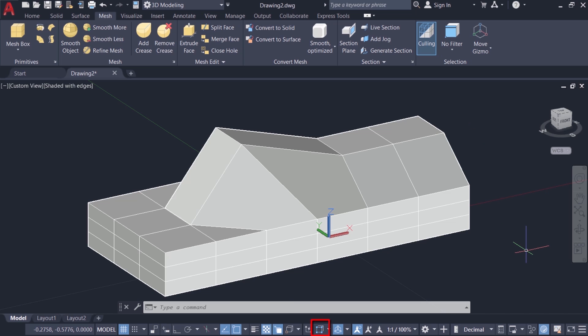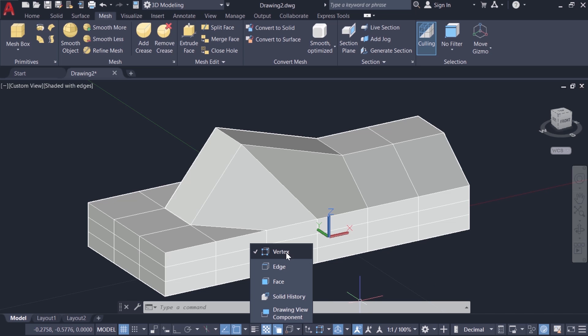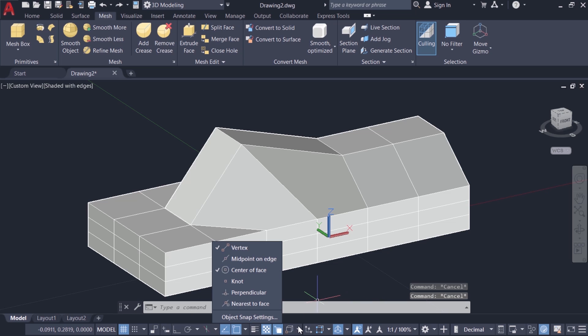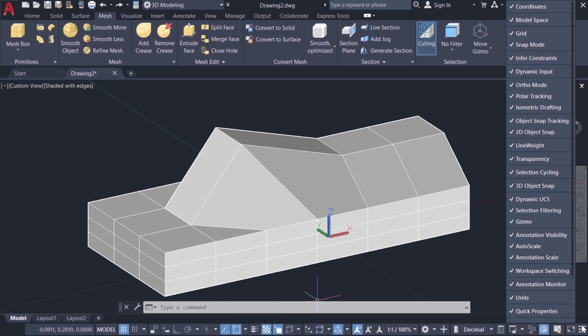You can also access these sub objects at the status bar. For that you have to just click on this arrow. Here you will get the various sub object selection options. If you don't see the selection filtering option at the status bar, just click on the customization button at the lower right corner. Then make sure that selection filtering is checked.